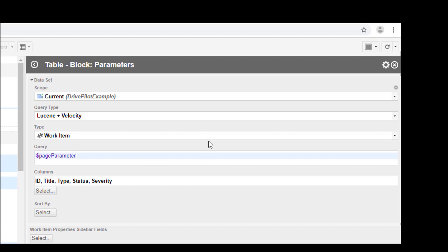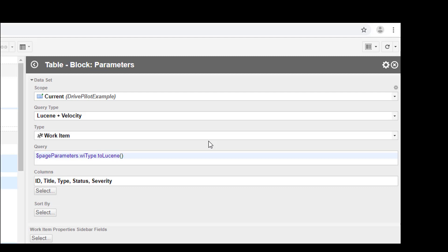As you may know, in velocity, objects are defined by the dollar sign and then the name of the object. So page parameter gives us the object which contains all the values and parameters we have defined. Then you provide a dot and after the dot you name the ID of your parameter, so we have wiType. Then there are a bunch of functions that you can use. A very great function is the toLucene, because this function gives you back a Lucene-friendly syntax to be used in Polarion queries.